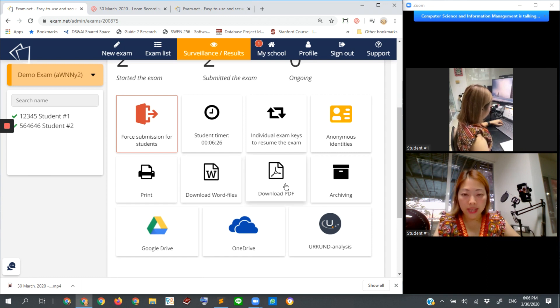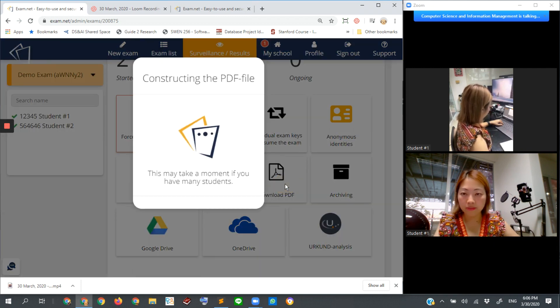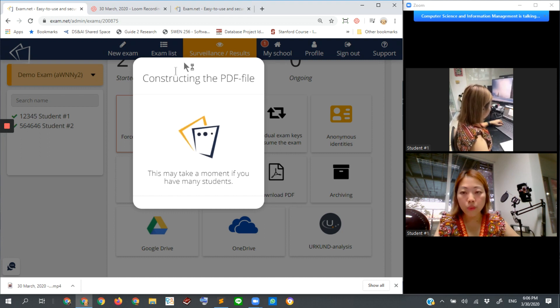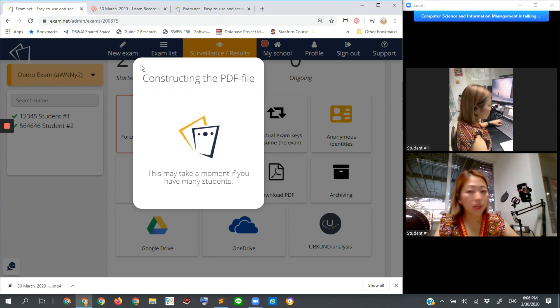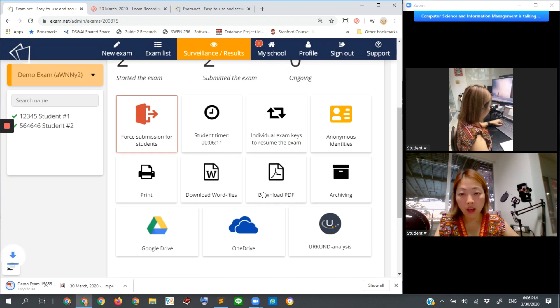Download PDF. Let's make this one. Constructing the PDF file. That means it will generate a PDF file of all student submissions for you into the local machine, I mean your local laptop, local computer.